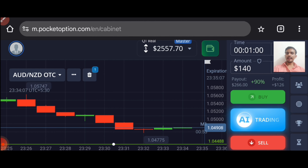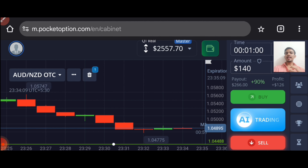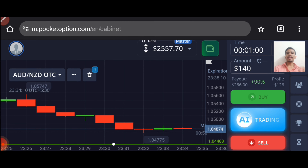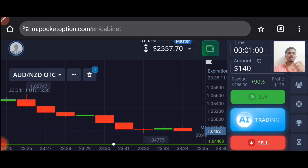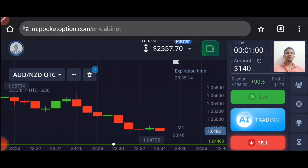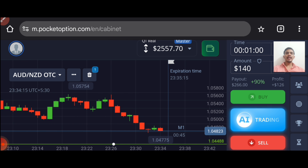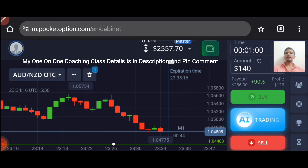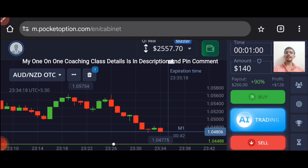Let's start today's trading. First of all, we will analyze the market, then only we will place our trade. If you want to join my one-on-one coaching class, details are in the description.